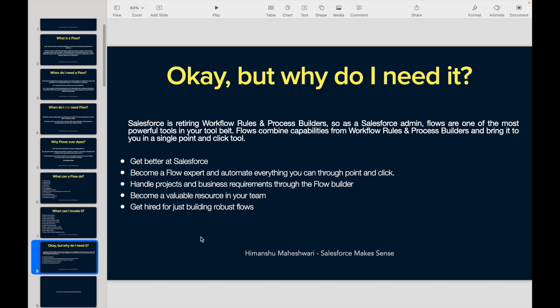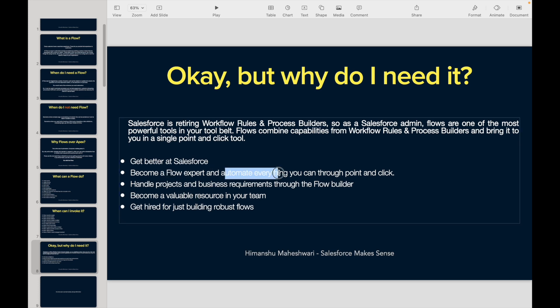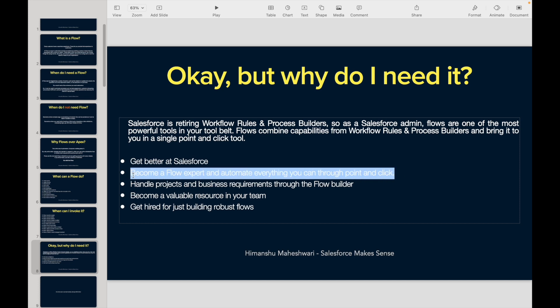Flows offer much more capabilities — better handling of bulkification, scenarios, and use cases. If you want to get better at Salesforce, this curriculum is for you. Some people take it as a challenge: can I handle this use case with just flows, without writing any code at all?